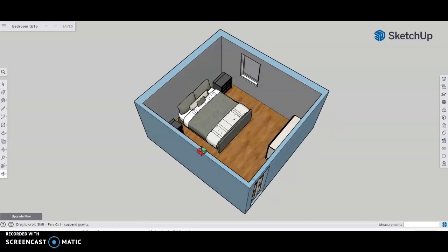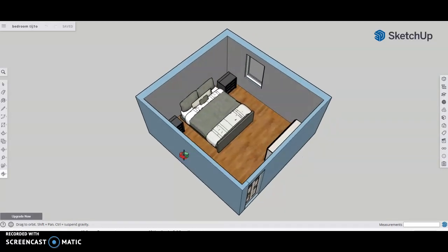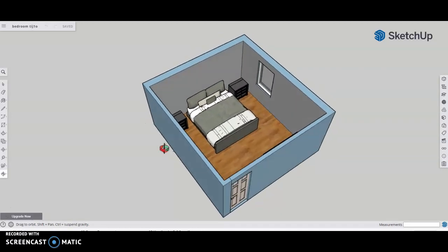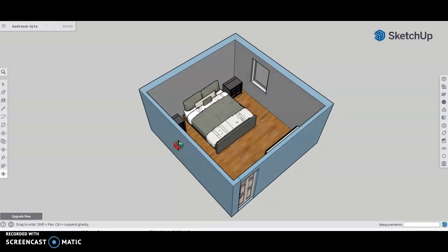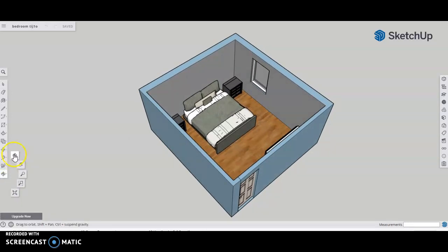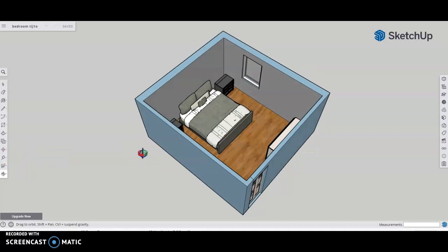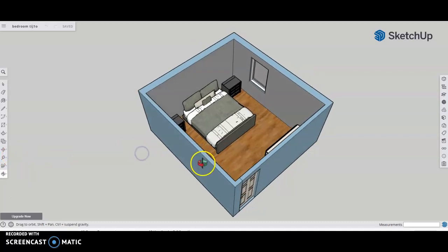Or you can just click here to the left and select the orbit command, and that'll allow you to do that as well.